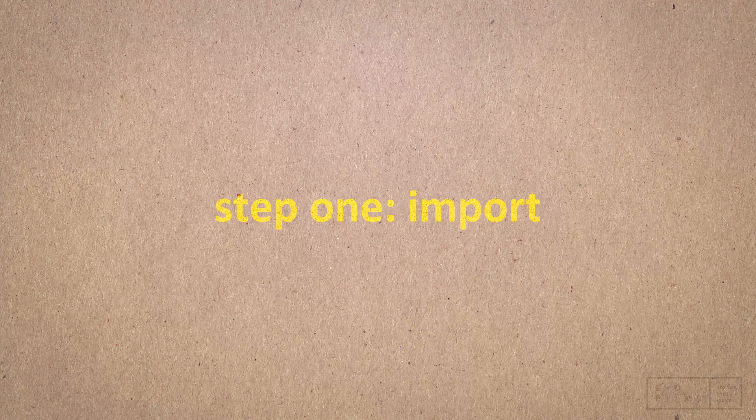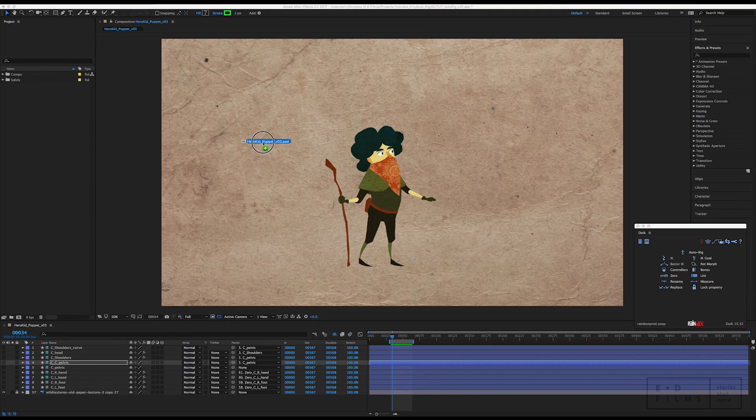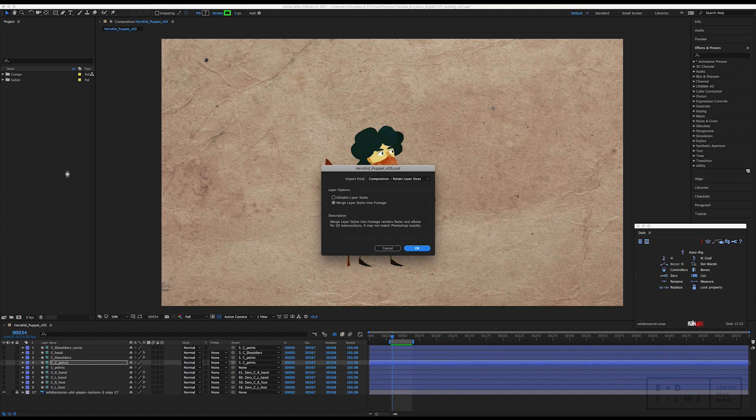So step one, this one's easy. Import your character. You want to have it set to retain layer sizes.